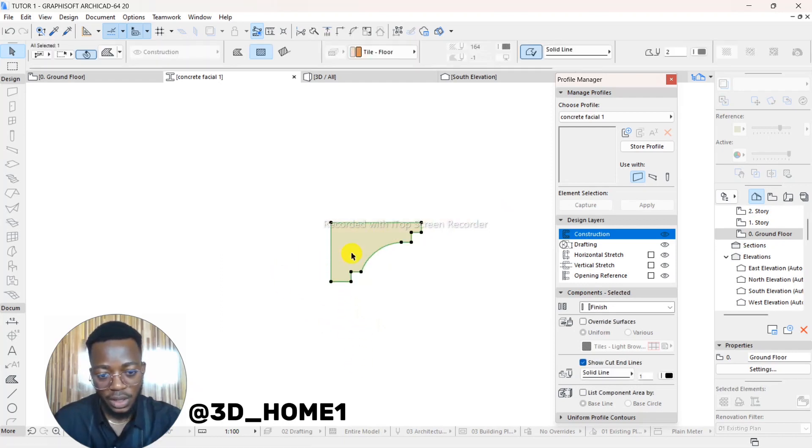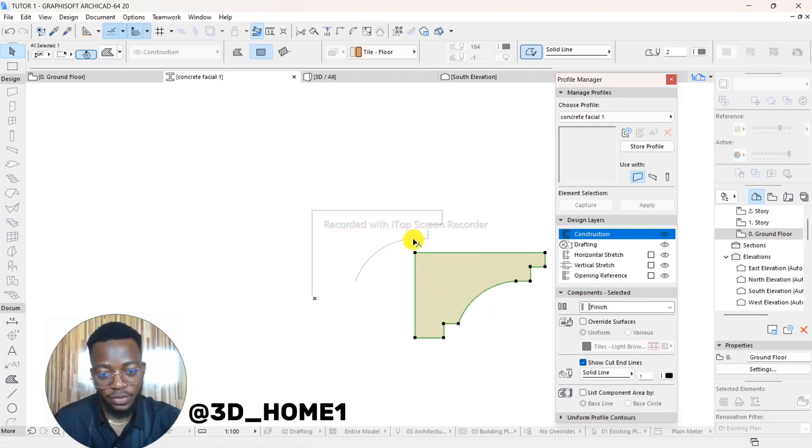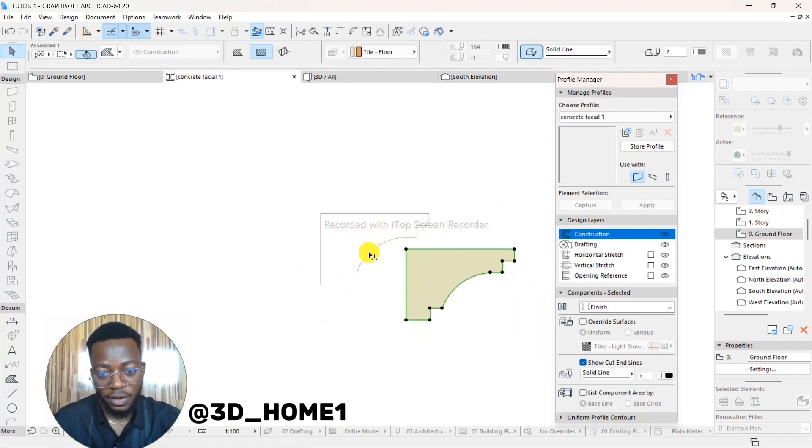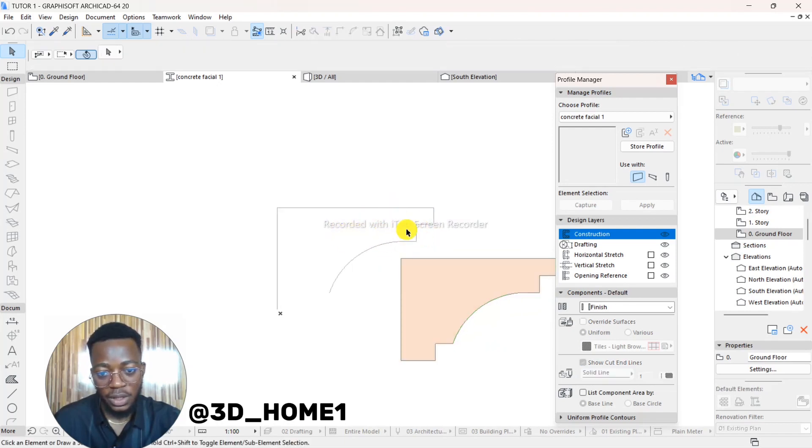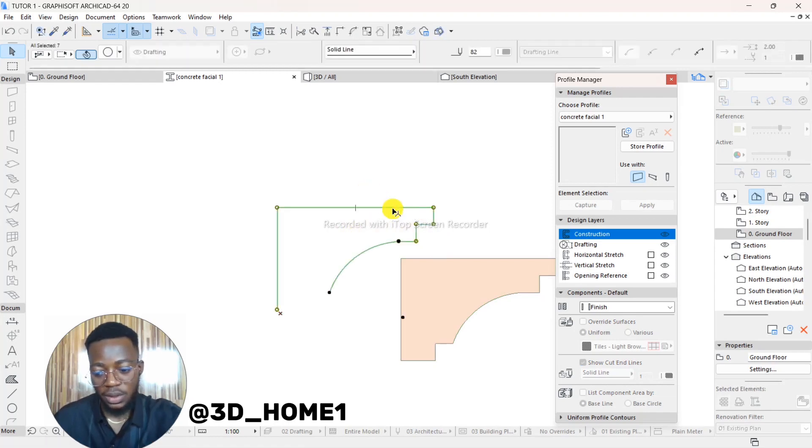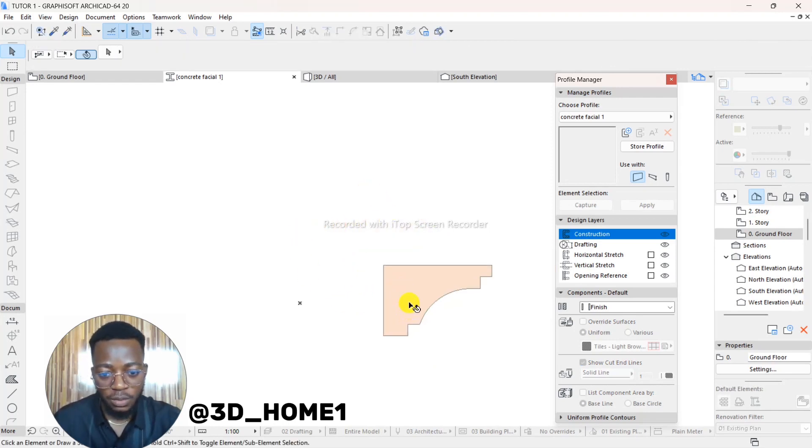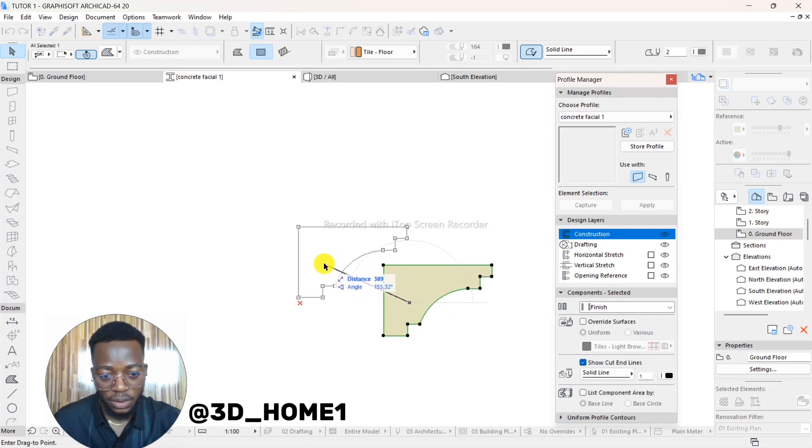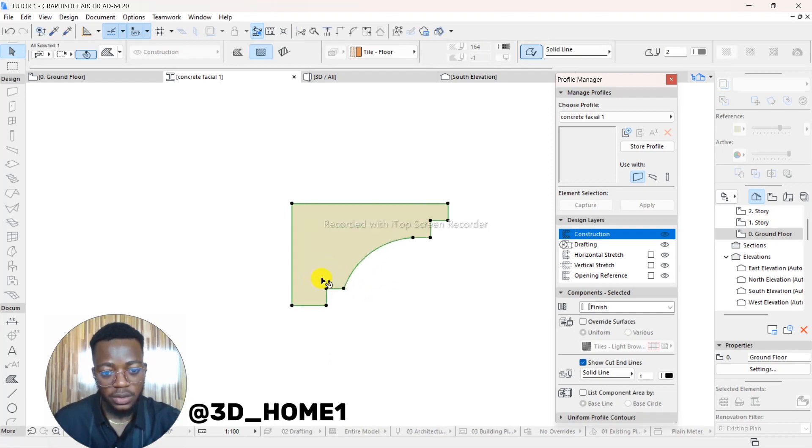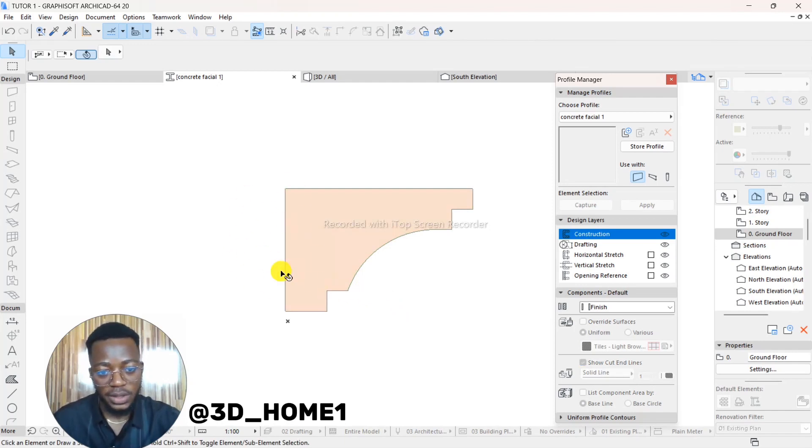Once we delete that one, only the fill color will remain. Let's move this one so you see what I'm talking about. See the previous line we did? After filling it, this one will remain and then you delete this one. Leave only the fill one. So delete these ones. Let's move this one back to where it was.